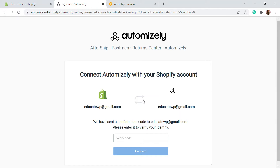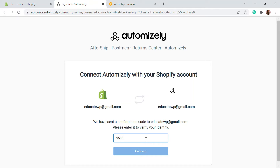After installing, it will ask you to connect the Automizely account that you have already created with Shopify. You just have to add the verification code and verify it. Once you have the confirmation code ready, click on 'Connect'.